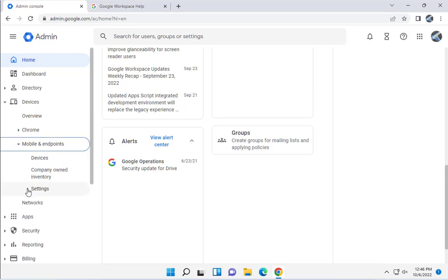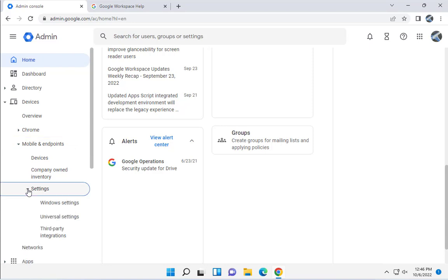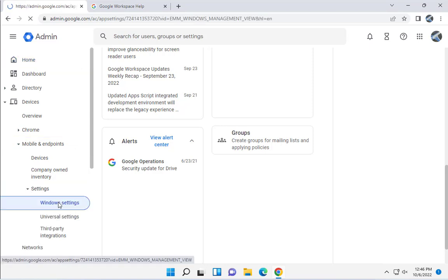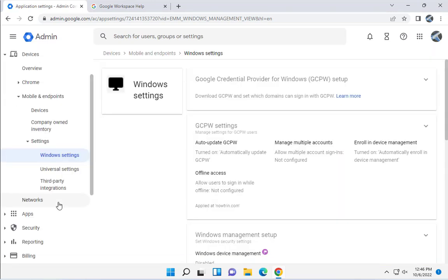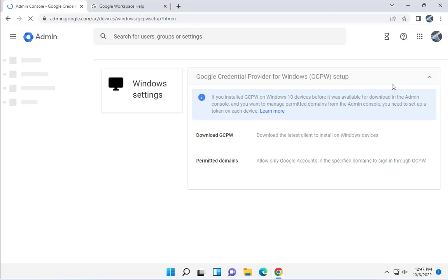On Mobile and Endpoints, click on that. Click on the drop-down tab here on the Settings. Click on Windows Settings. Now this will only work in Windows devices. Click on the first section here, Google Credential Provider for Windows Setup.